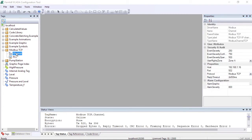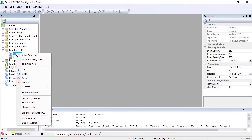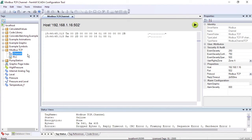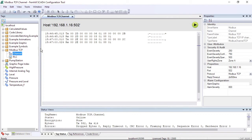If we right click the communication channel tag and select view data log, we can see a live view of the communication with the PLC. With only the PLC tag configured, the activity visible in the log will be limited to an occasional communication check request. By default, this happens every 15 seconds. For now, we'll close the communication log.